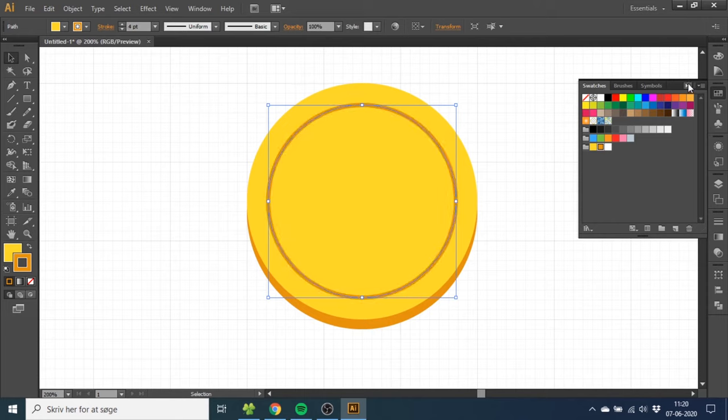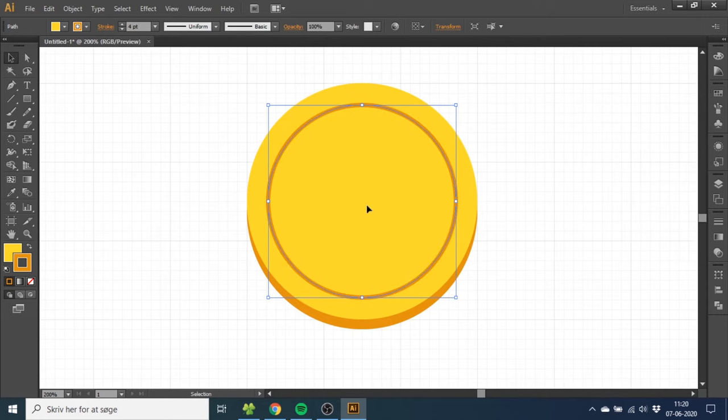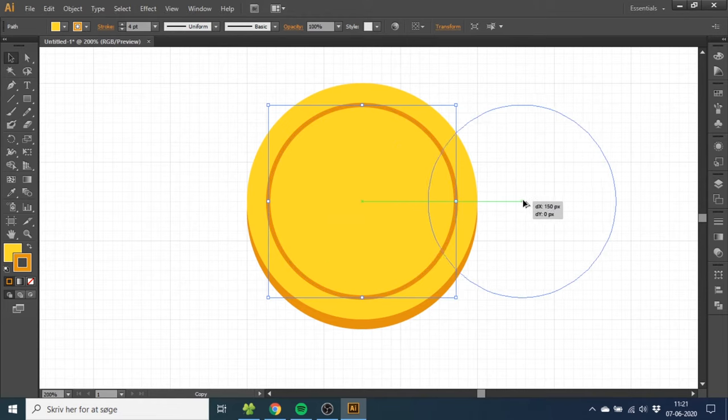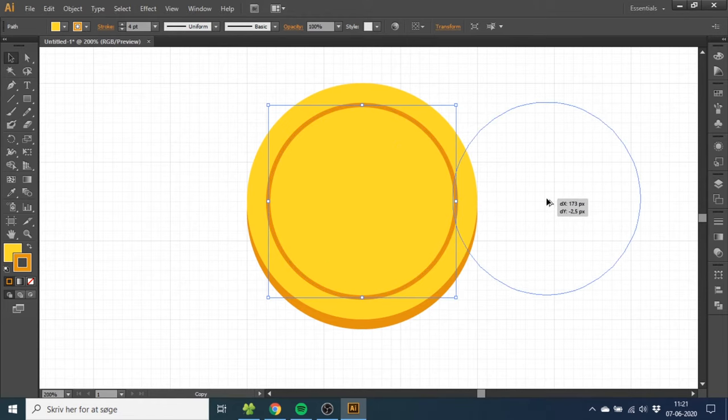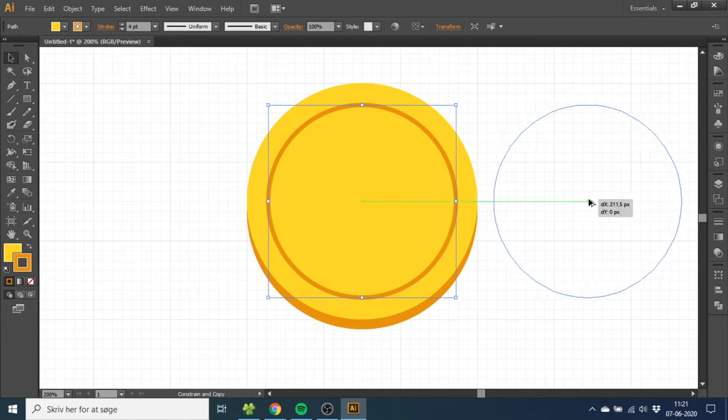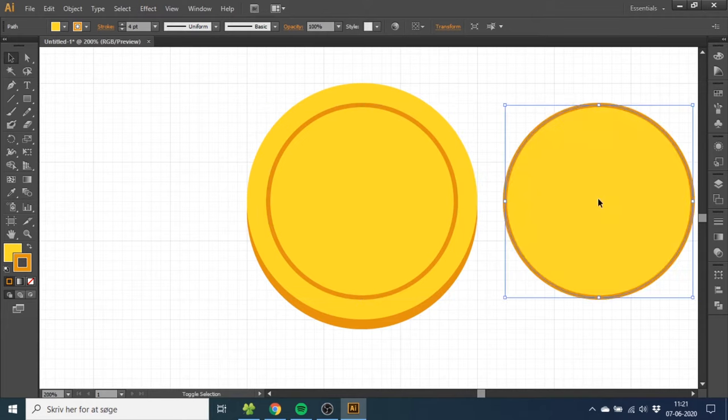Now close the swatches and hold down the Alt key to duplicate. Drag the circle, and before you release, hold down the Shift key to align it and release it over here.